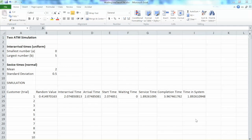In the previous video, we learned how to build and run a simulation for one ATM machine. As a decision maker, we are looking at the outcome statistics and we are not happy with that. What if we add another ATM to the location? Would that improve the situation? Would that decrease the number of customers who have to wait in line, and also decrease the waiting time?